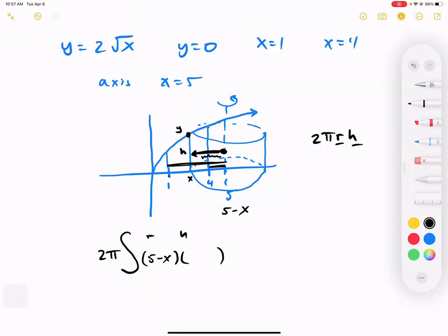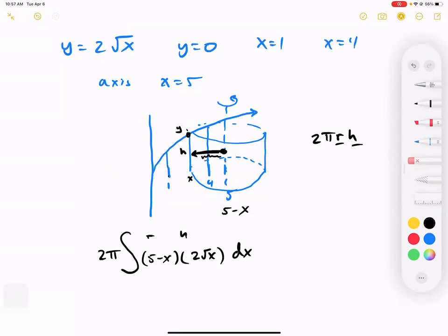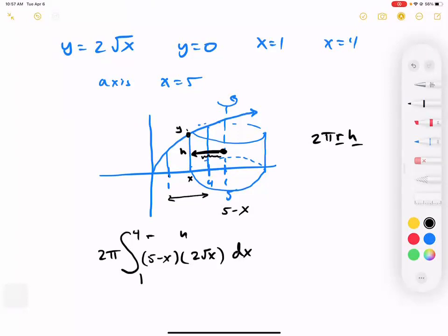As x gets bigger, the radius gets smaller. So the radius is 5 minus x — right minus left. The height is determined by the actual y graph: 2 times the square root of x. Where do we start and stop counting? We start at x equals 1 and stop at x equals 4 — we never reach 5. So from 1 to 4, that's our setup.